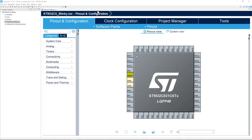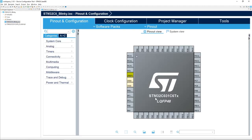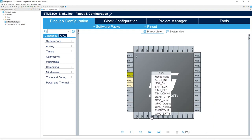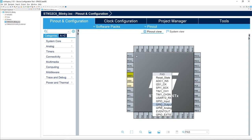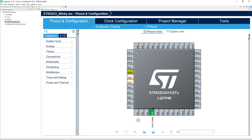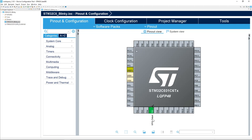In STM32CubeIDE, you should now have the IOC file open — this is the device configuration tool, also called CubeMX, embedded inside STM32CubeIDE. From the Pinout and Configuration tab, we're going to look for PF5. Left-click on PF5 and select GPIO output mode. Now PF5 should be shown in green with GPIO output selected.